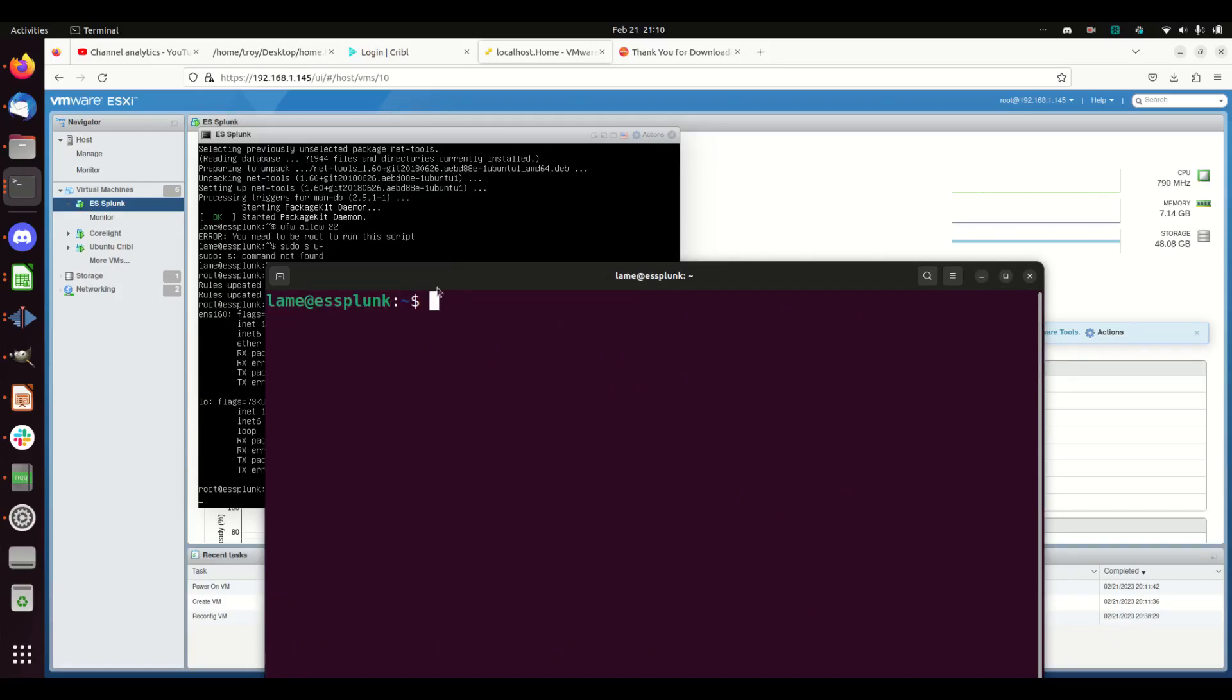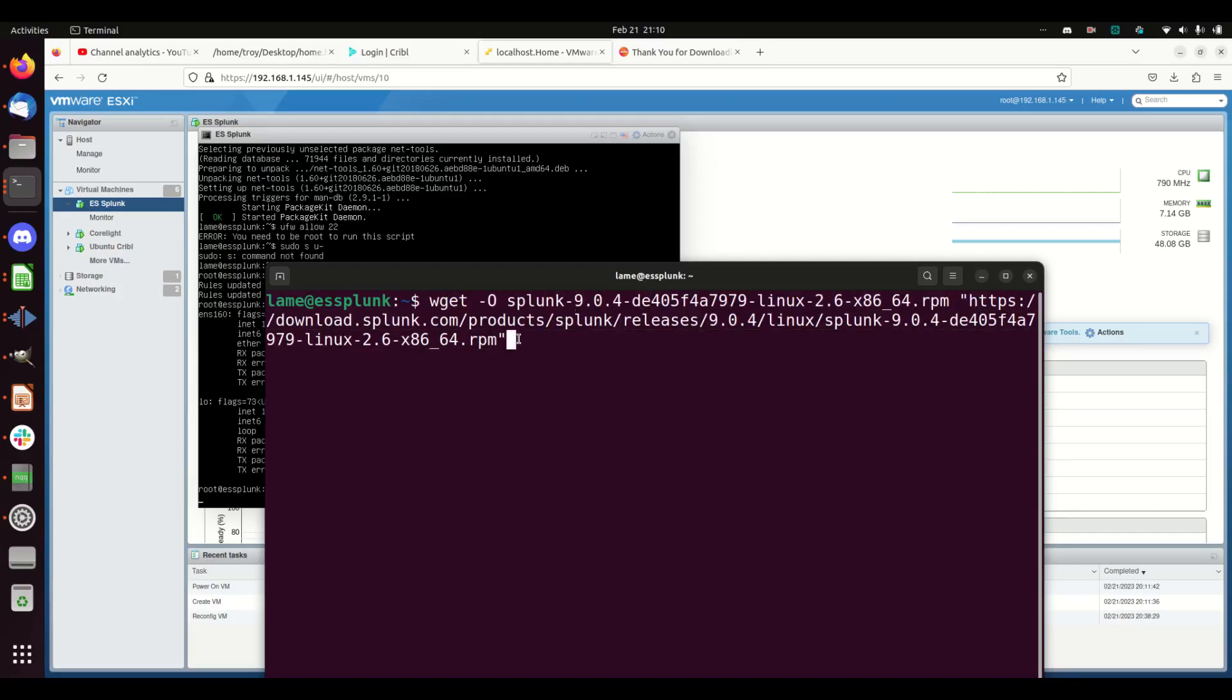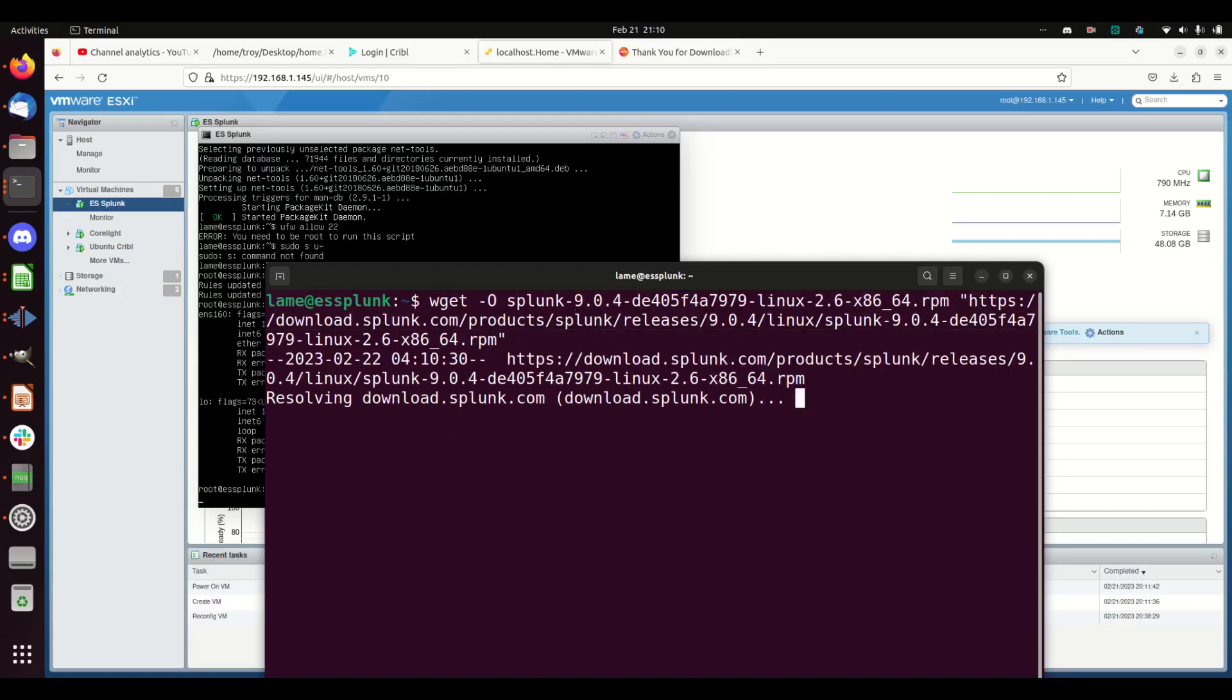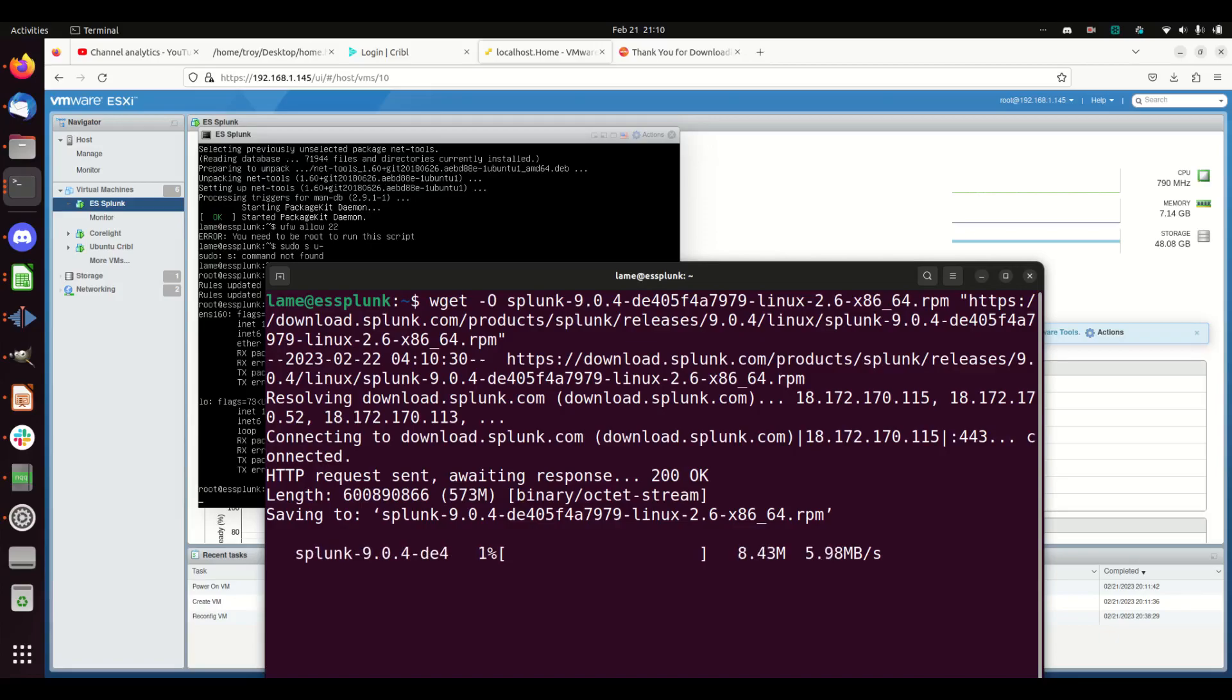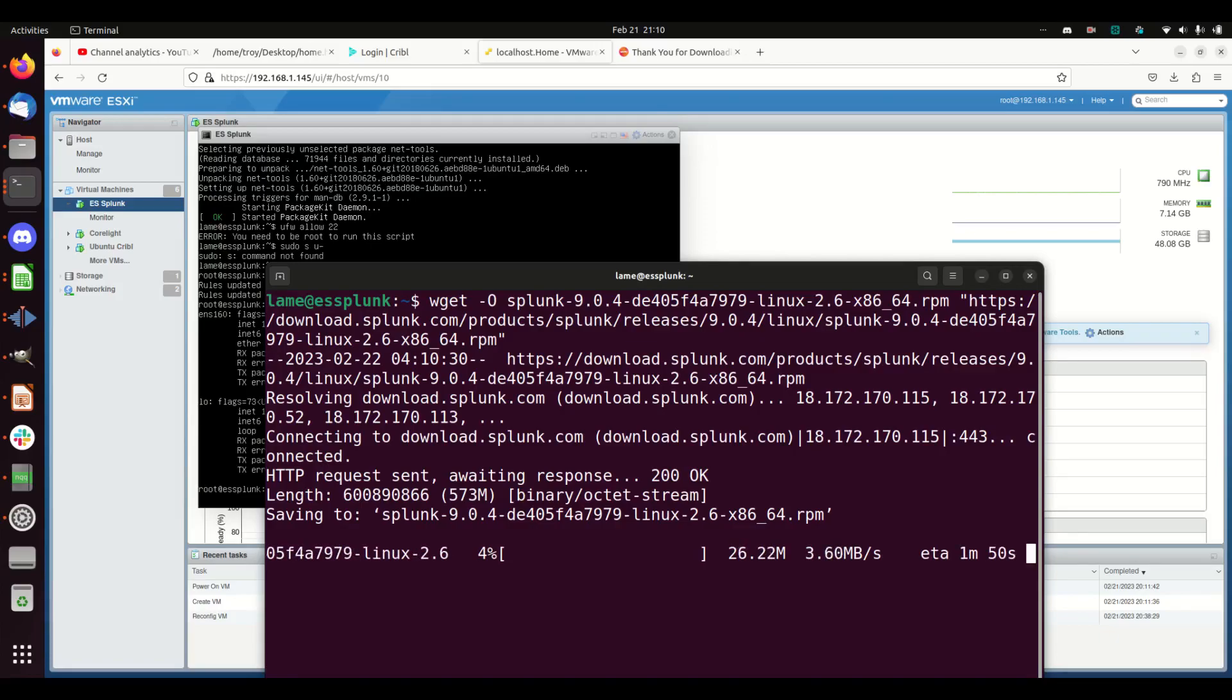Now I should be able to just paste the wget command and it will download it. Then I'll have the latest version of Splunk.